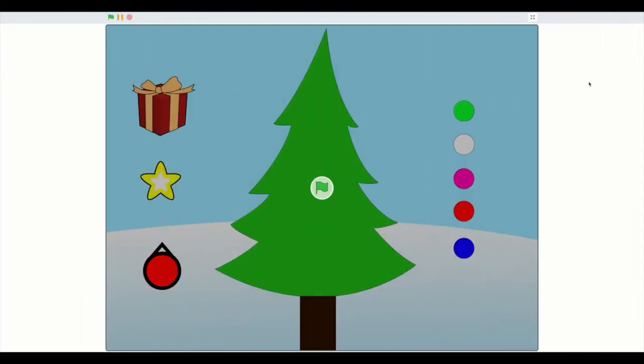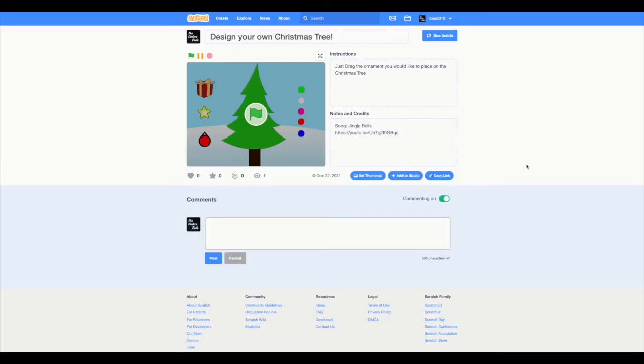Let's get started with a quick demonstration of the project that we will be building today. When the green flag is clicked, a Christmas carol will be playing as the background music. This Christmas carol is Jingle Bells. The link to the song is in the description below and within the notes and credits section of the shared scratch project. The link to that project is in the description below.